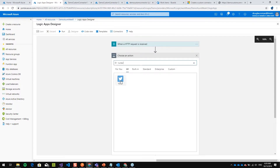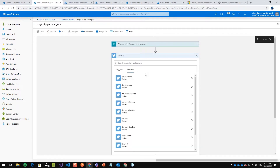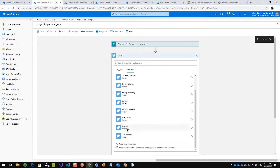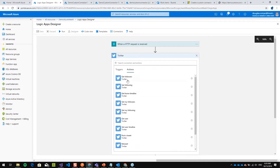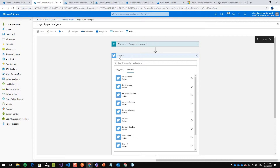For example, talking about Twitter — I can select Twitter and see all the actions available: I can post a tweet, search tweets, or get my followers. When adding a connector, it will try to connect to the service through a username and password or an API key. We need to check the authentication method for each connector we want to use.